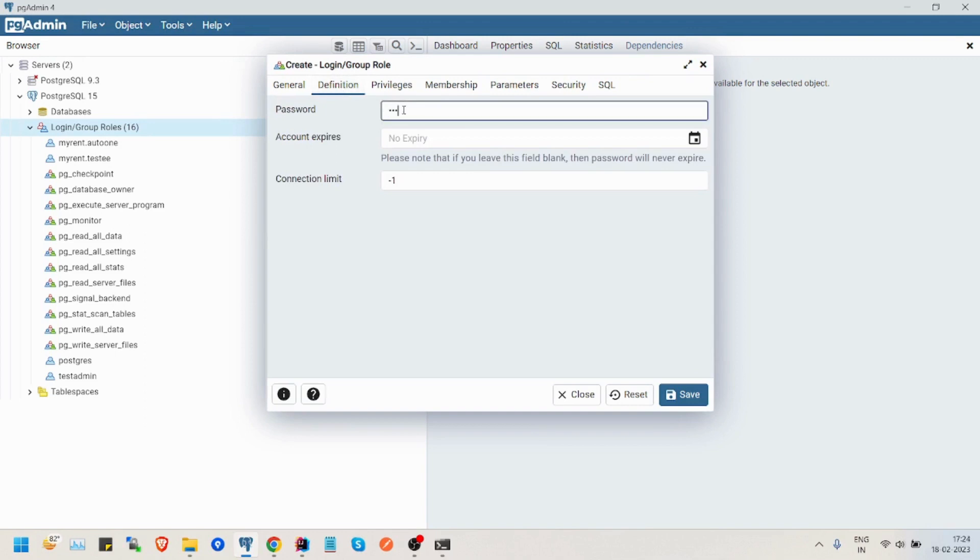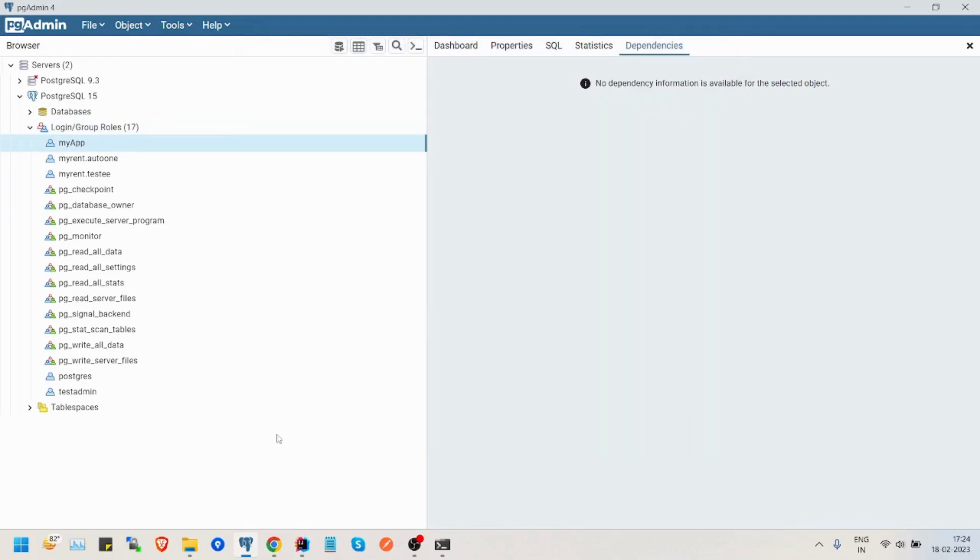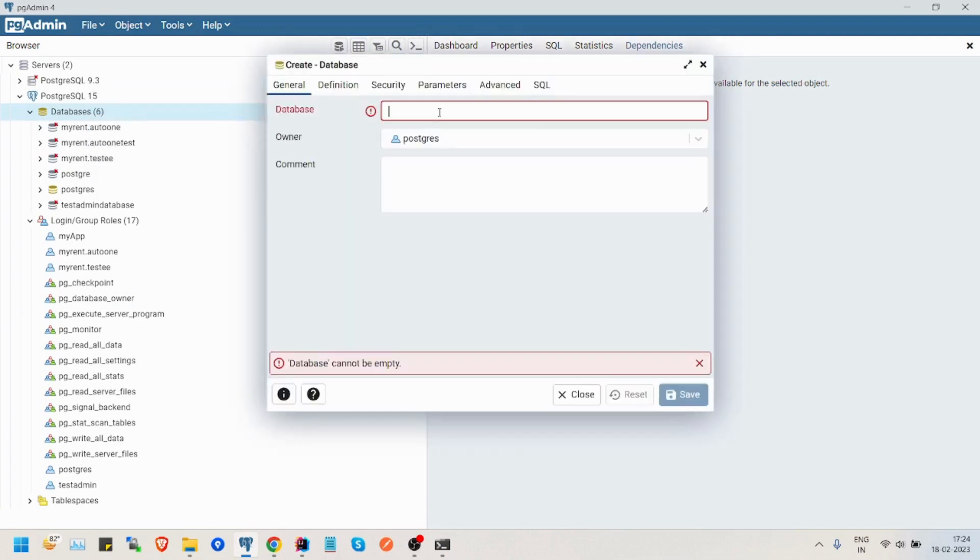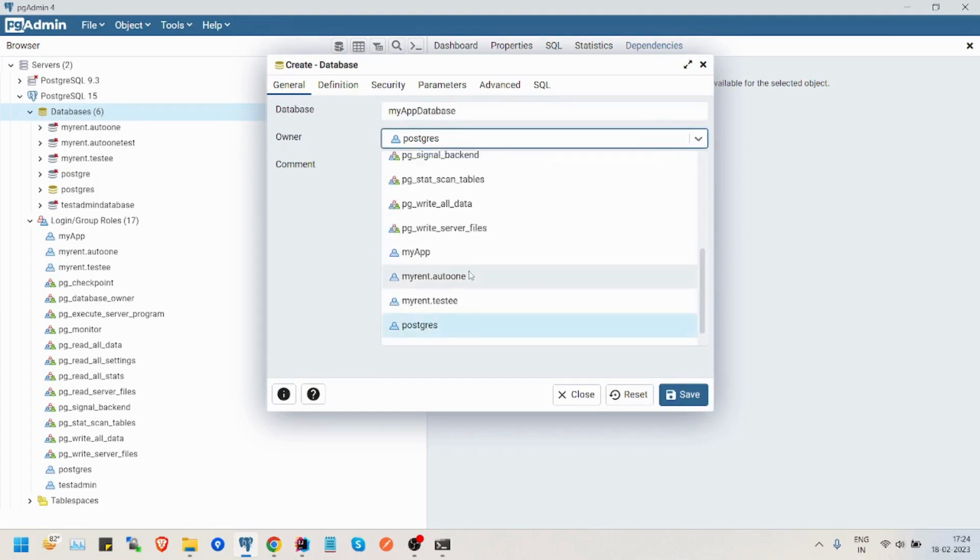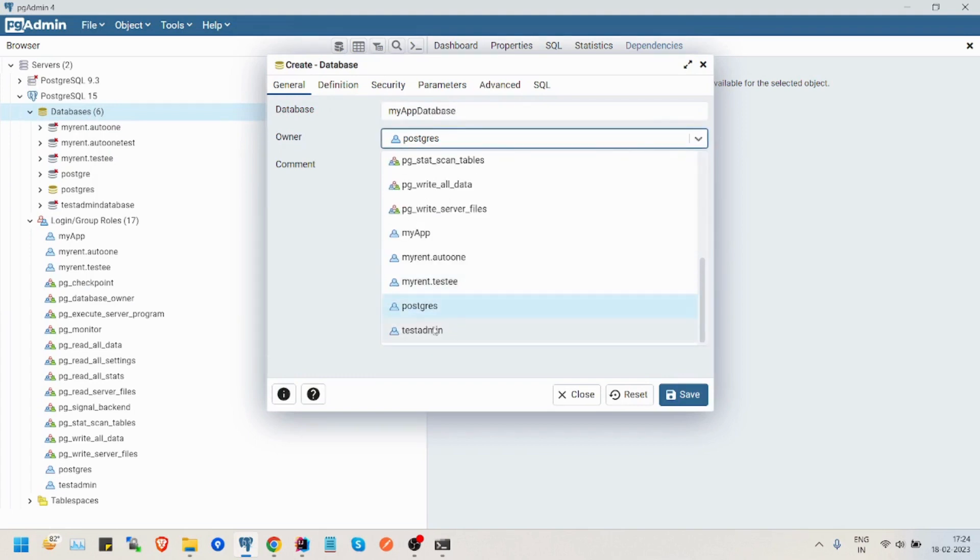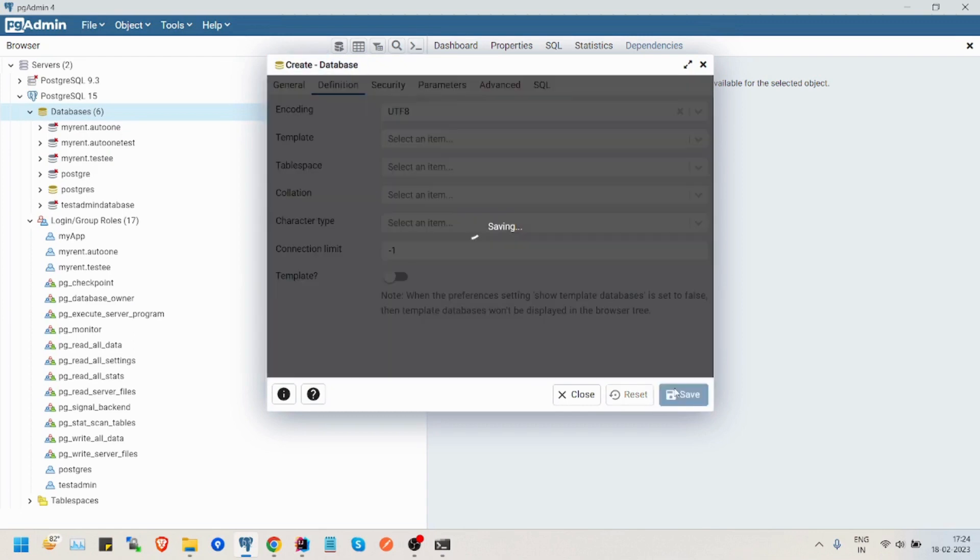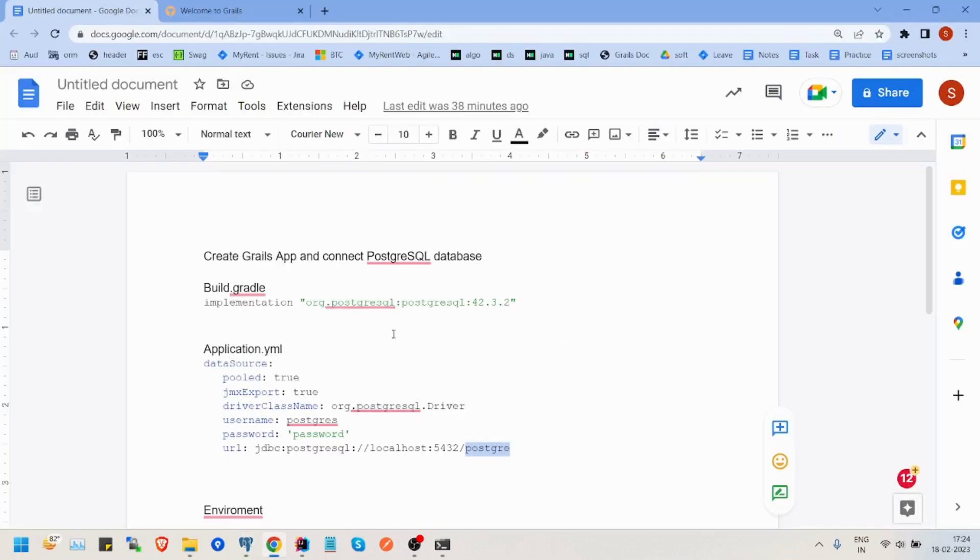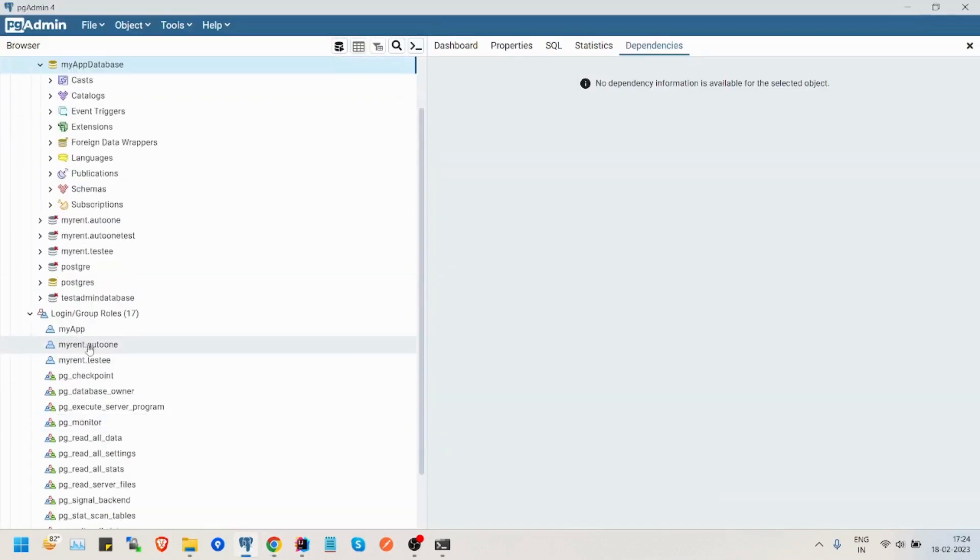Password, a system. Okay. Privileges can log in, super role, save. Let's create a database with name, myapp database, change the owner to myapp, okay everything is fine. So, I have created the database and the role user.